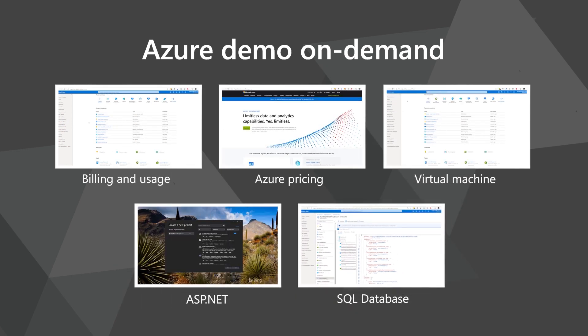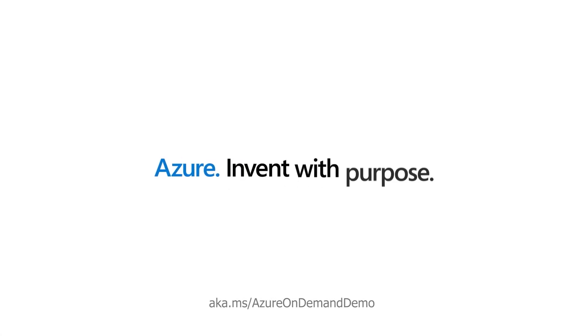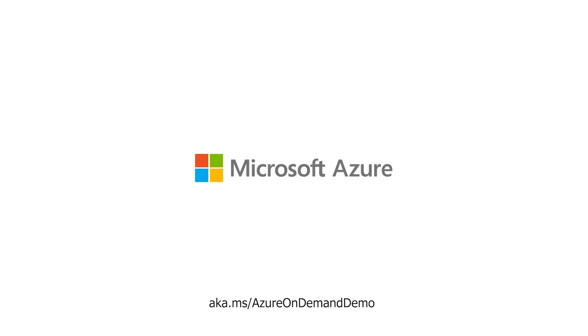For more on how to get started with Azure, check out the full Azure demo on demand at aka.ms/AzureOnDemandDemo.